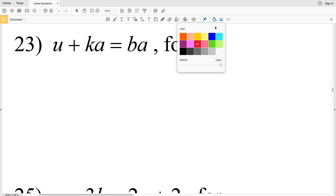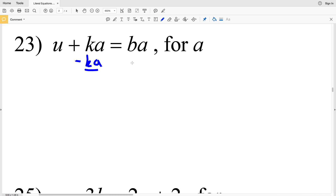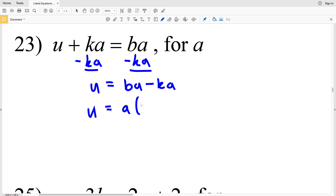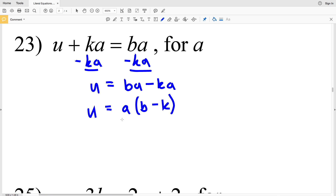I'm going to start by subtracting Ka from both sides so that my terms with a are on the same side of the equation. I'll have u plus 0, which is u, and that's equal to Ba minus Ka. I'm going to take out an a from Ba and Ka, so I'll have u equals a times (B minus K). If I were to redistribute that, you can see it would be Ba minus Ka. So now I can divide by the whole quantity B minus K.